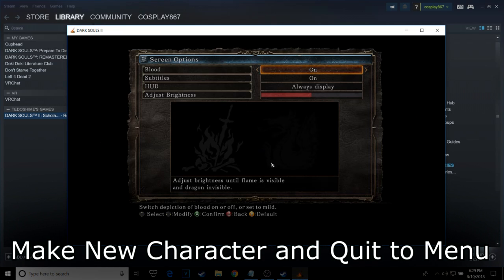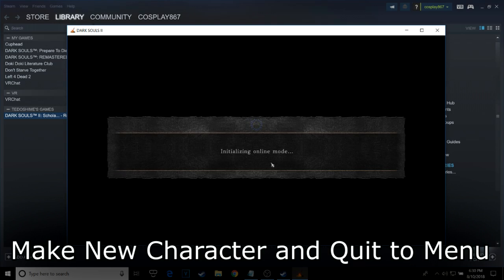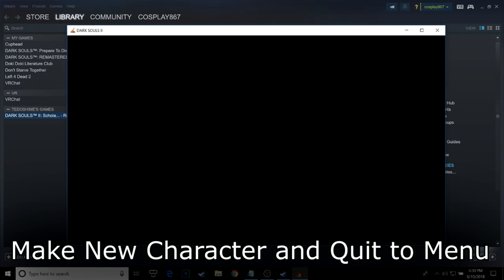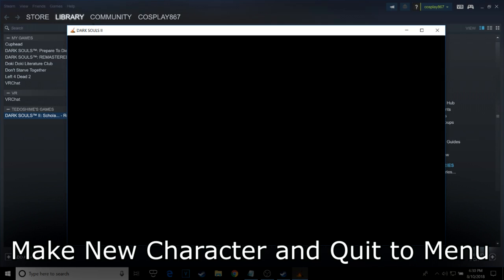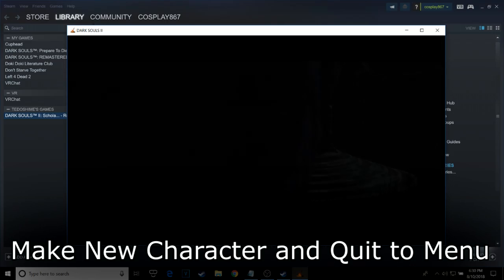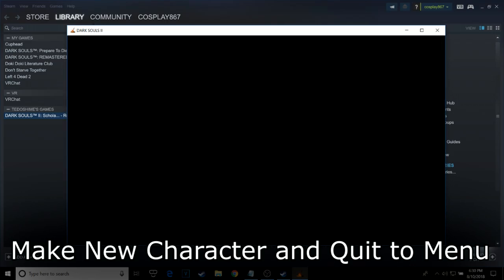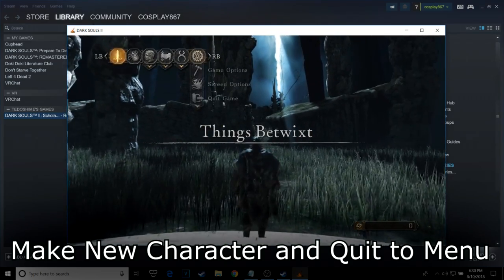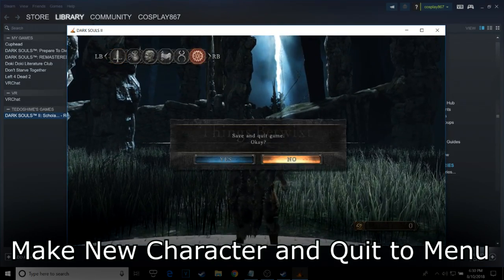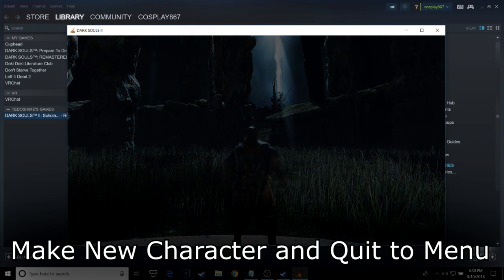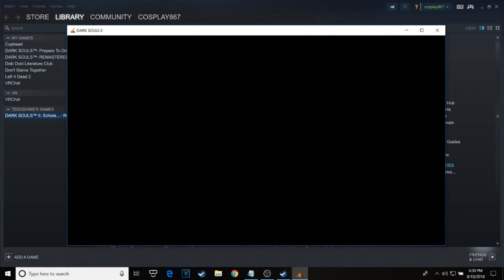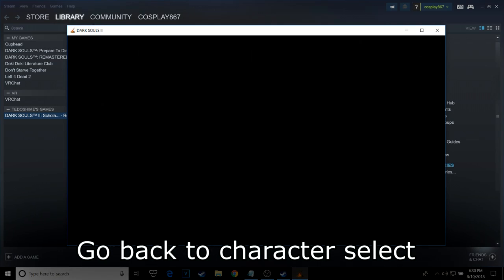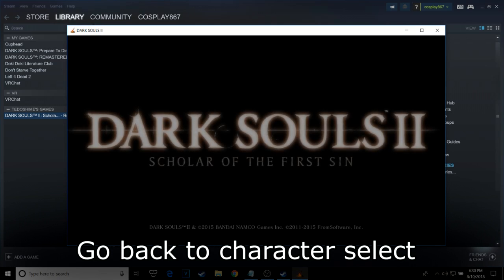Make a new character and right after it, quit the menu. Go back to the character select screen.